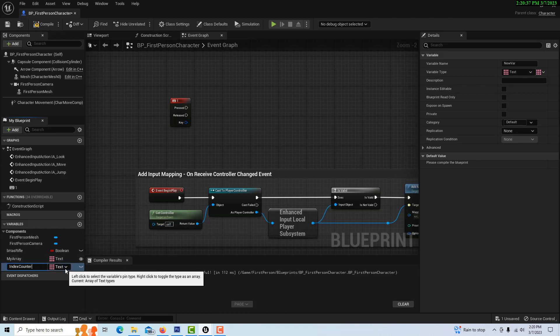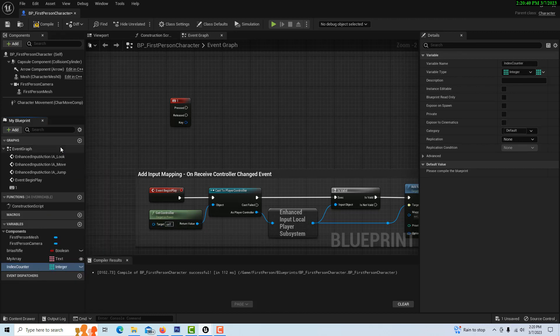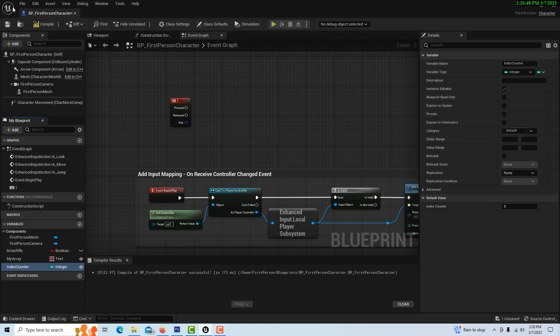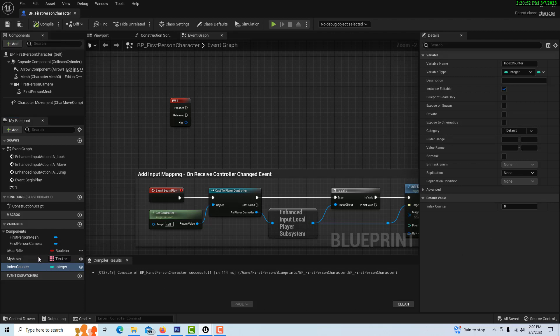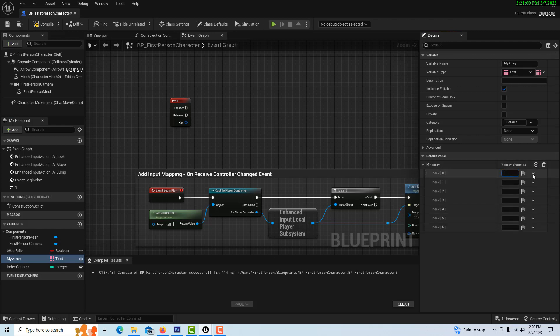Then we need one more variable, and this is going to be our index counter. This is not an array. This is going to be an integer, and so we need to set that back to single. We can compile and save that. It doesn't need to be public, but we can set it public anyway.